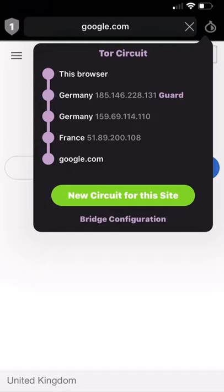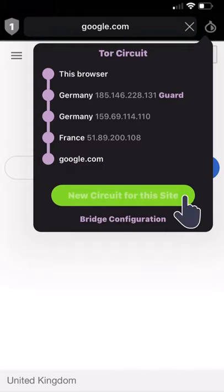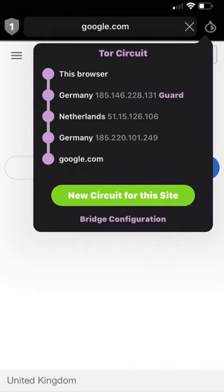Sometimes your current circuit will be too slow or it will not work properly. For those cases, use the new circuit button and you will be automatically connected to a new one. On this drop-down menu, you will also find the option to connect to Tor using bridges. Please remember that you should always try to connect to Tor without bridges and only use them if that fails. We'll talk more about bridges later.